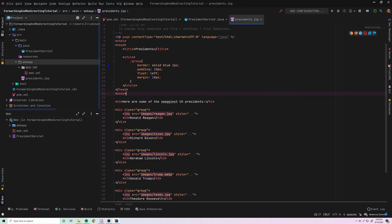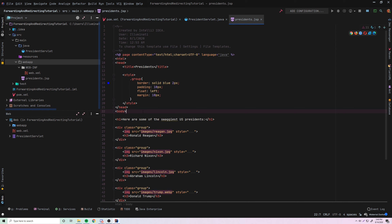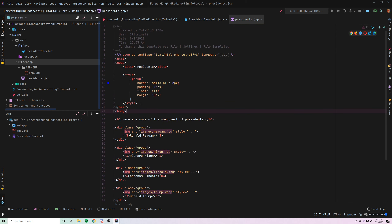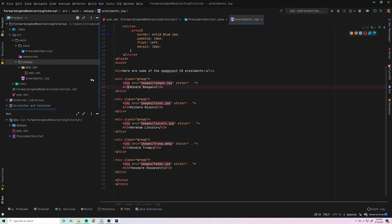There we go. So we got the page — it's got some of my favorite presidents, a very simple page. Please don't roast me when you see what it looks like because I'm terrible at CSS styling. We also need some images since I have some images embedded in the page. So how can we use images and other static resources in our projects?